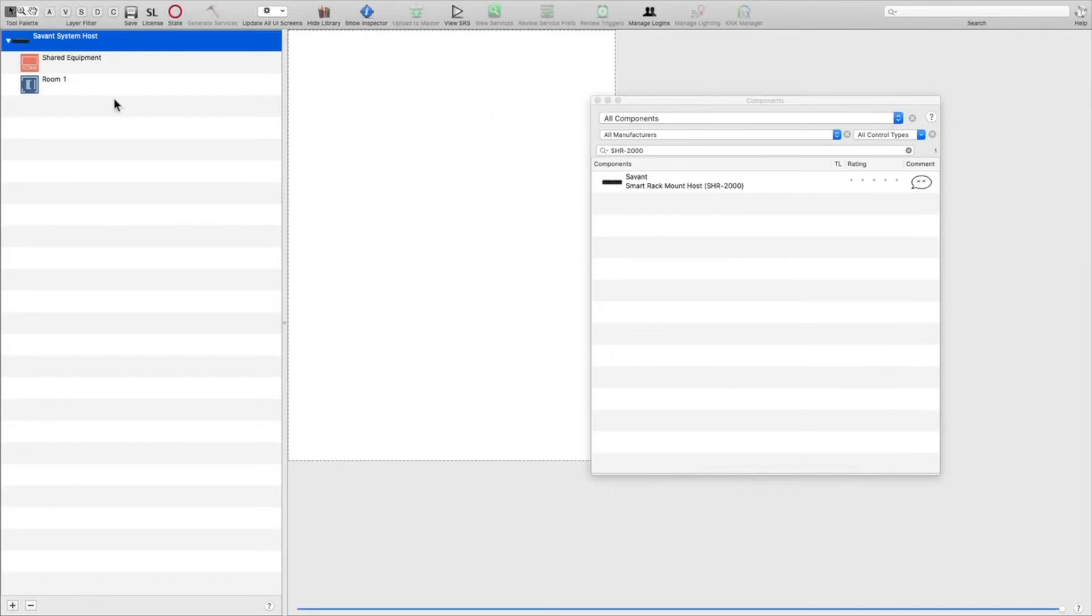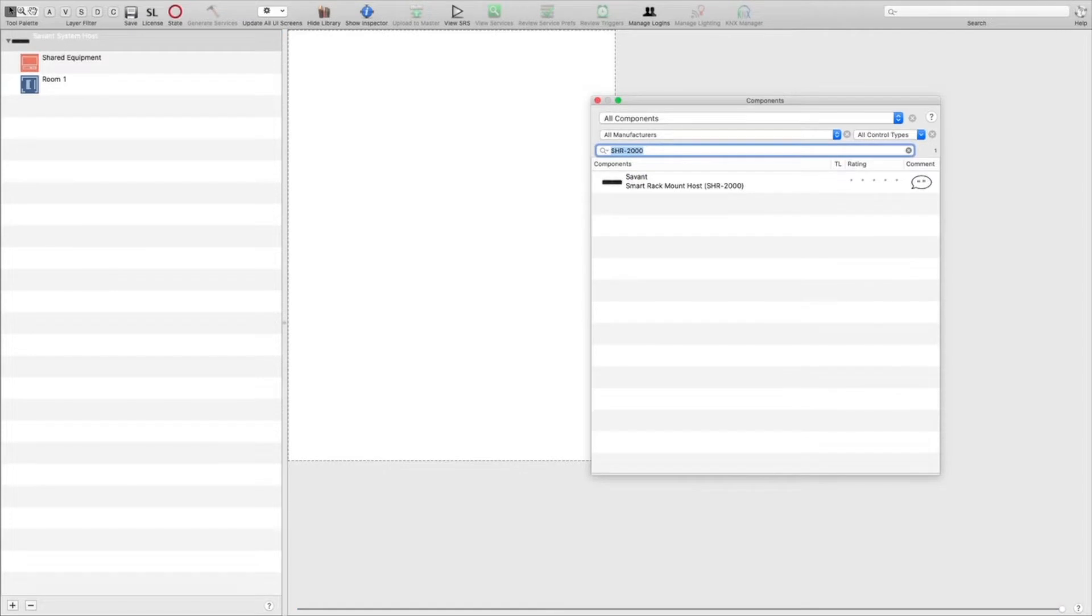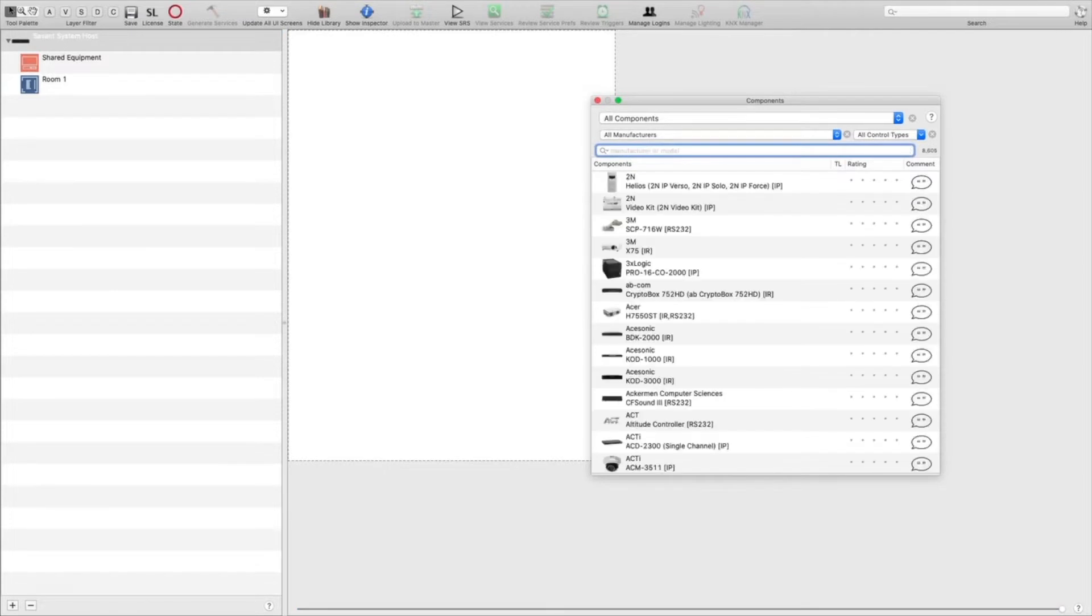Now we'll go ahead and continue adding our other components. We'll add a network switch.